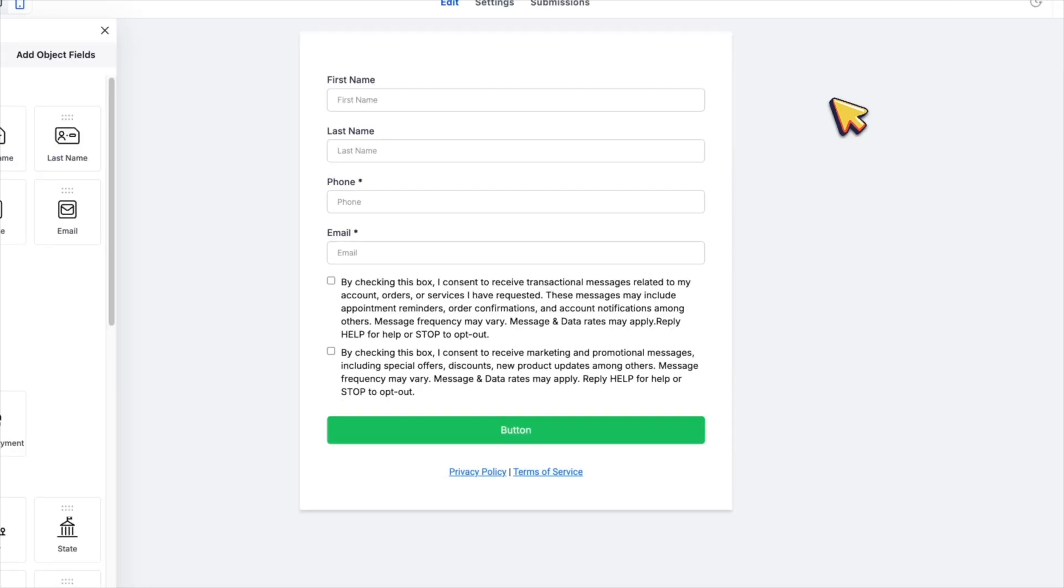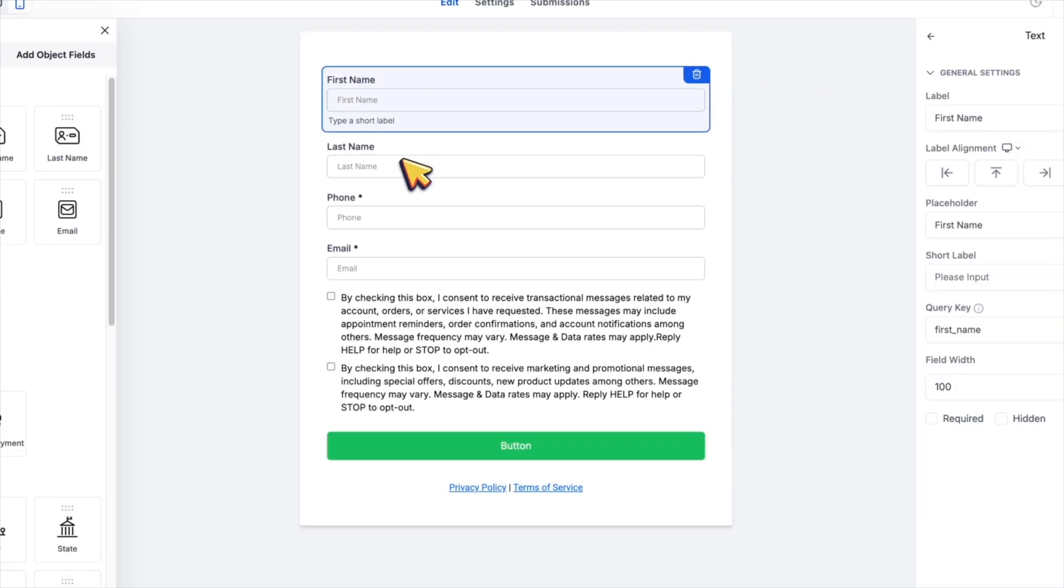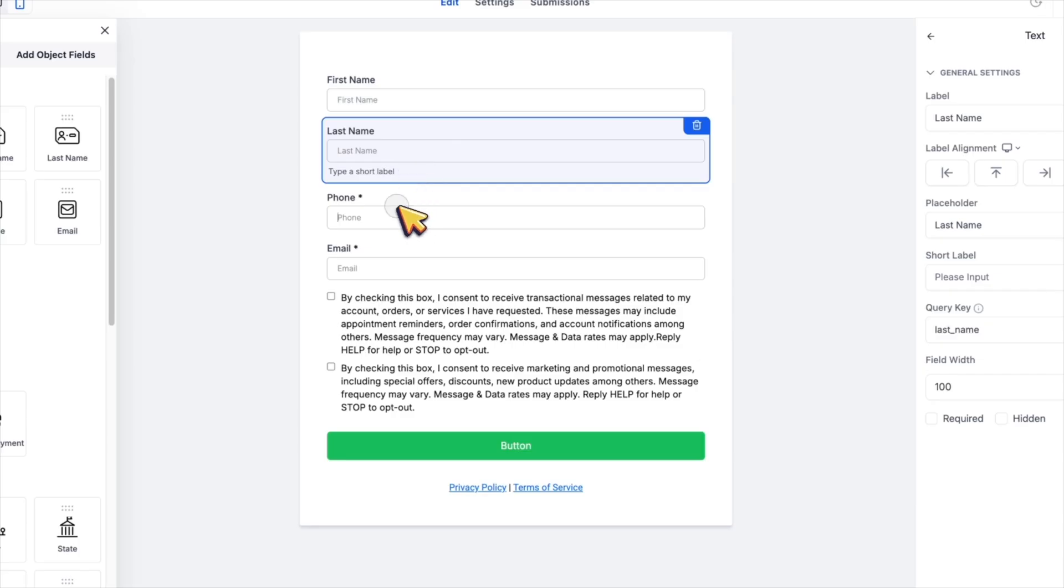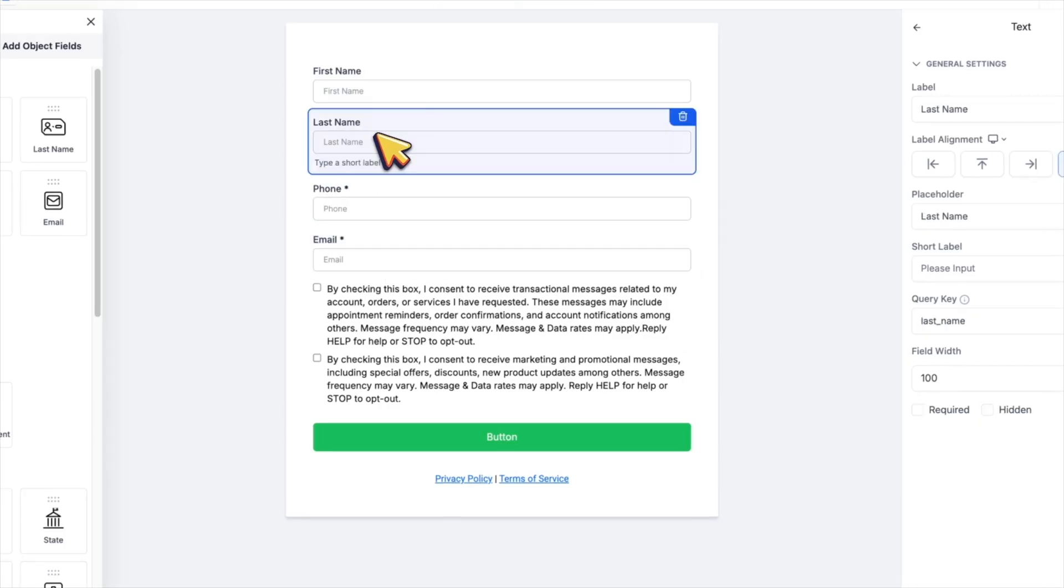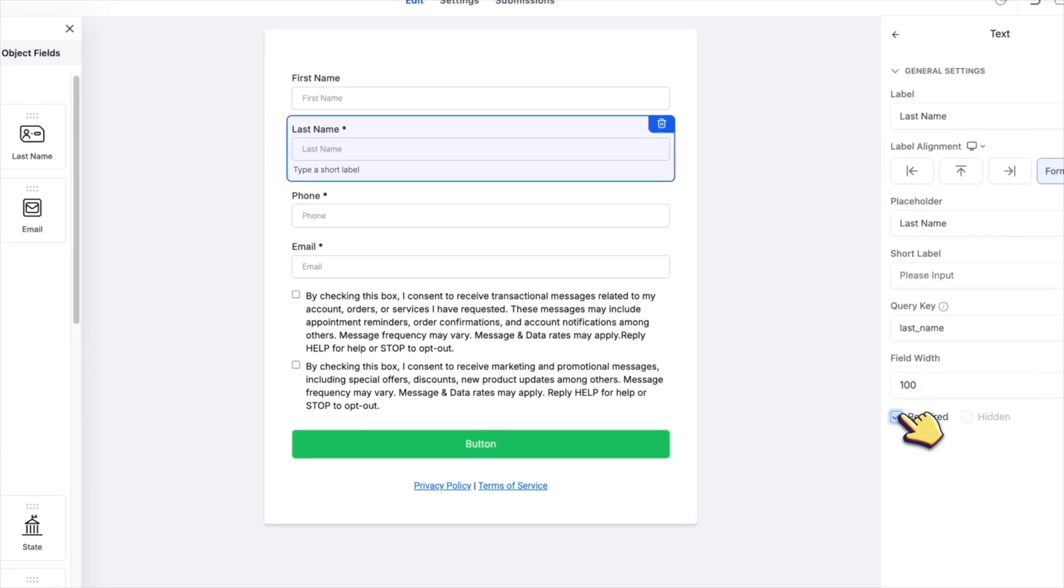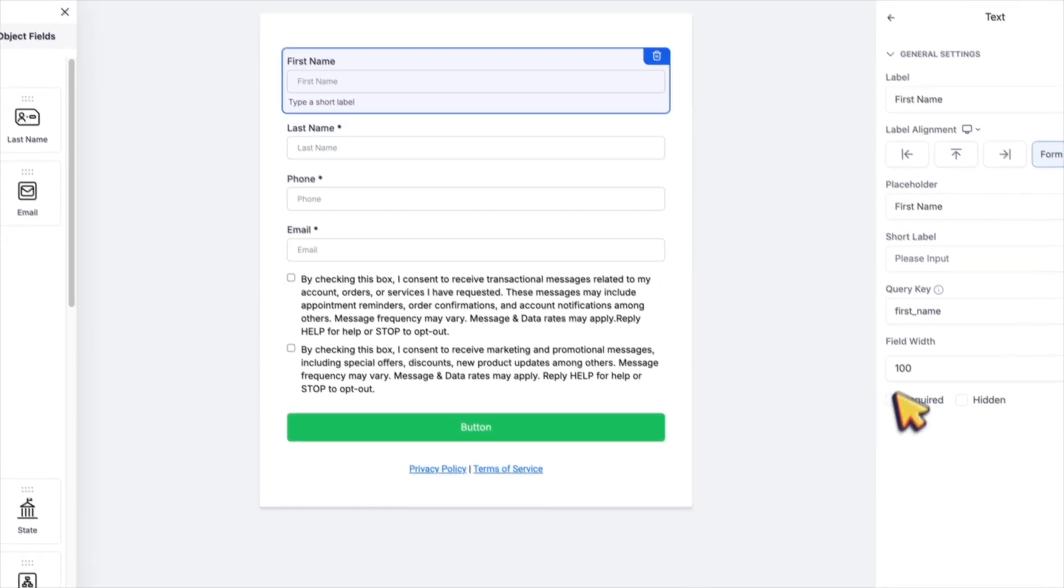Include essential fields like first name, last name, phone, email, and we want to make all of our fields required.